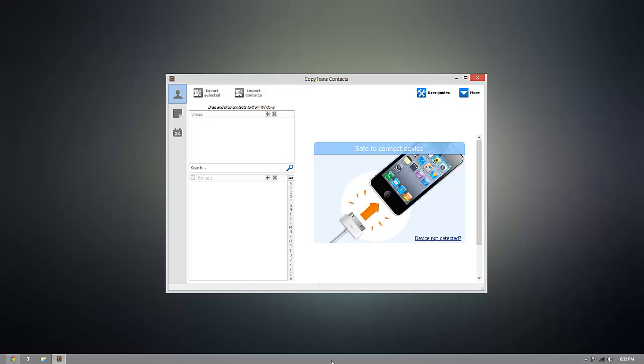Now this program will work with any iOS device, whether you have an iPhone, iPod Touch, iPad, or an iPad Mini.